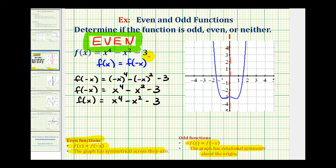There is one more thing to mention. If we take a look at all the exponents on the variables — we could write the constant three as three x to the zero, since x to the zero equals one — notice all the exponents on all the variables are even: zero, two, and four. When this is the case, the polynomial function will always be even, which we've already shown. Let's take a look at a second example.